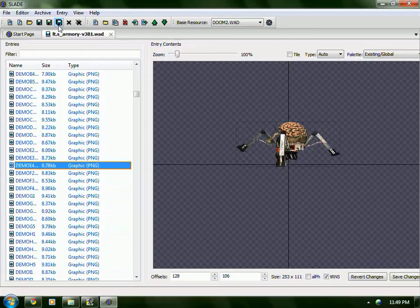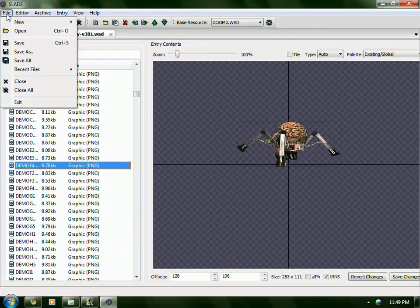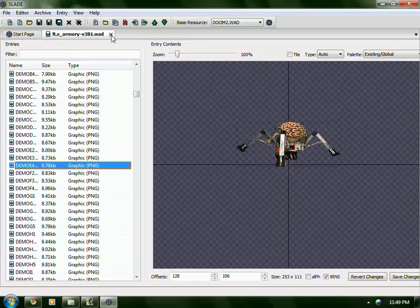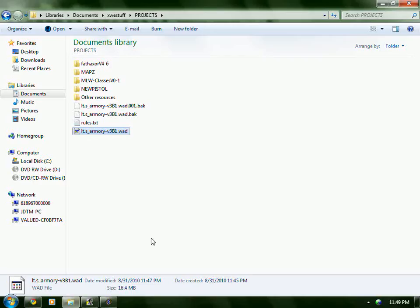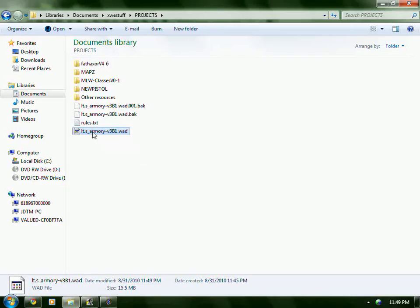So I'm going to click Save — Save All. And look, it already went down. It went down one megabyte.